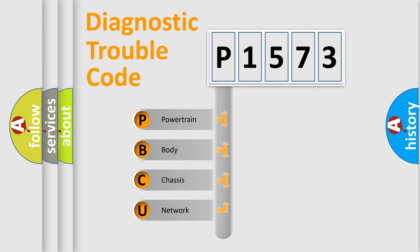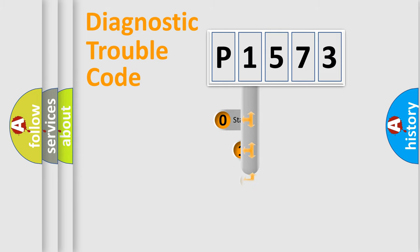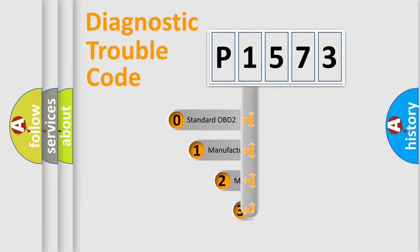We divide the electric system of automobile into four basic units: Powertrain, Body, Chassis, Network. This distribution is defined in the first character code.